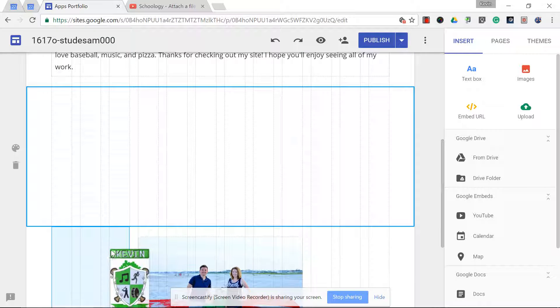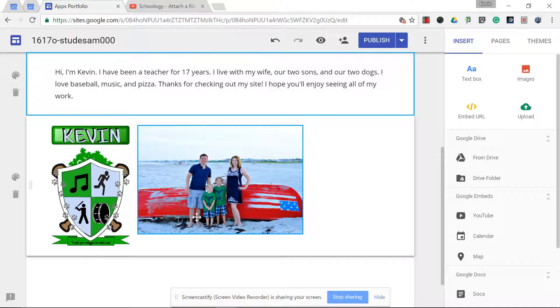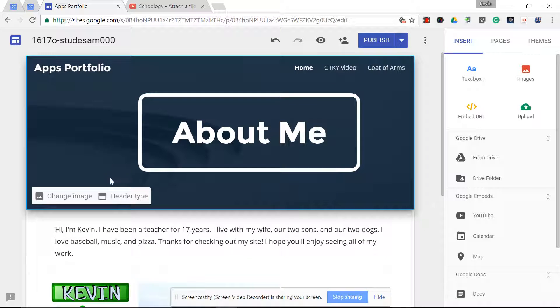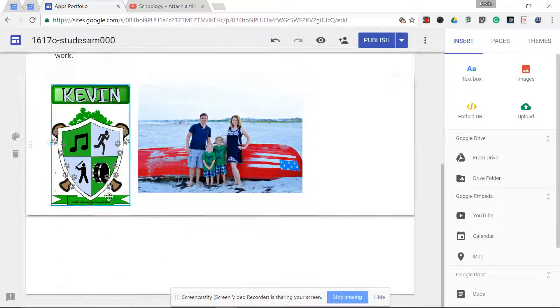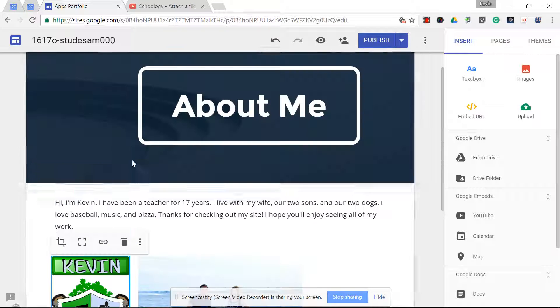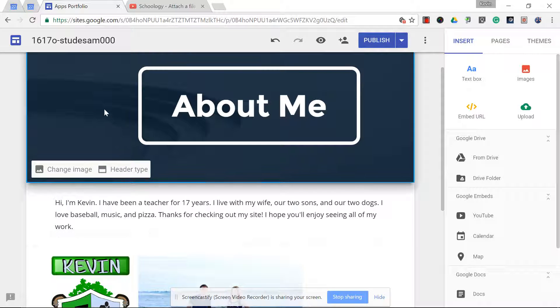Some people want to put it down here and make it part of their collage photos. Remember, you can resize and move around once you have that.